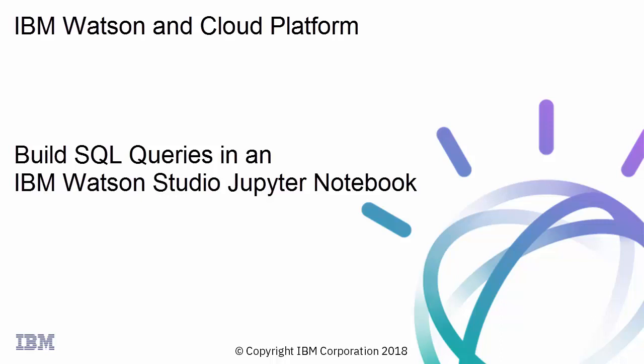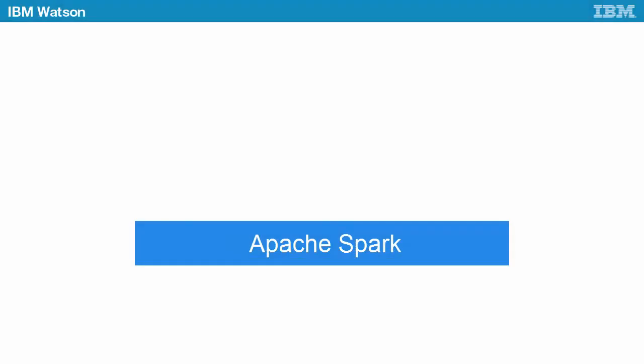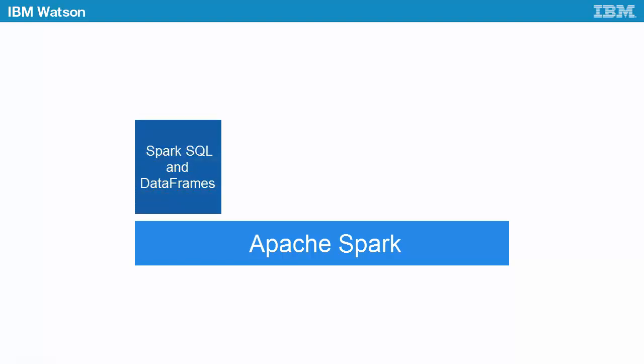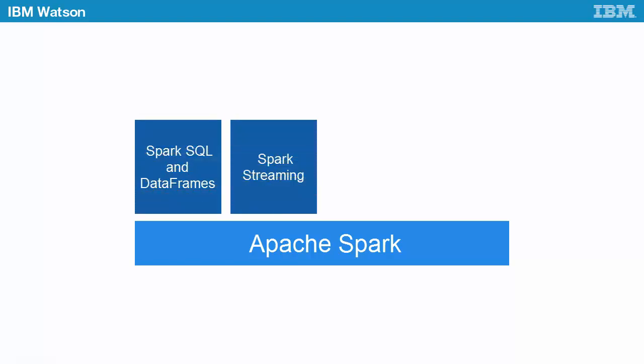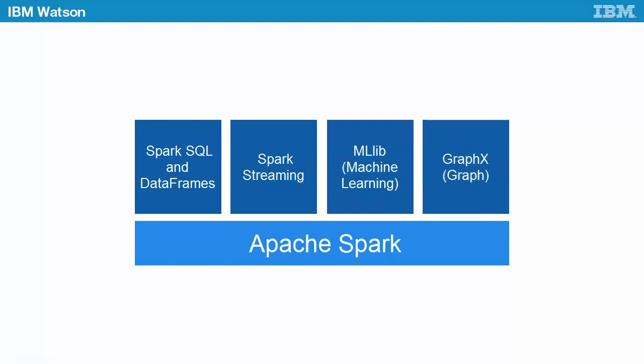This video shows you how to use the Spark SQL programming model within a notebook in IBM Watson Studio. Spark includes extension libraries that can be used for SQL and data frames, streaming, machine learning, and graph analysis.